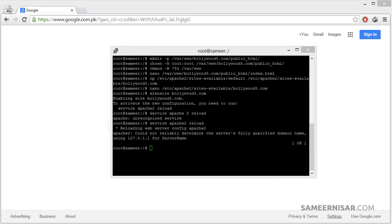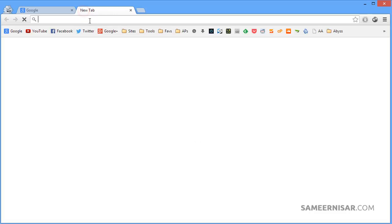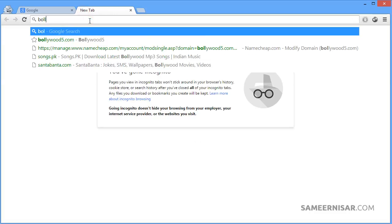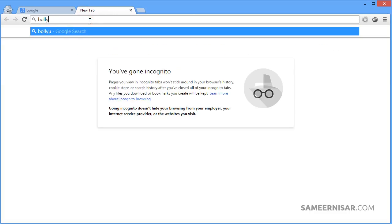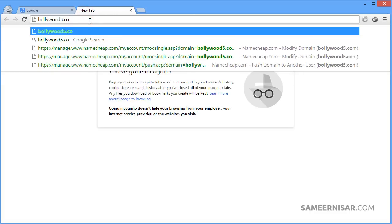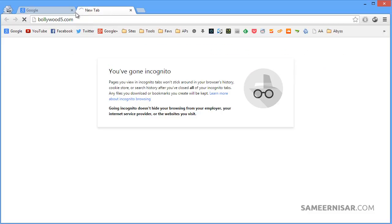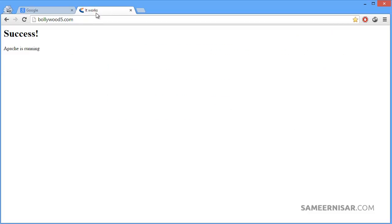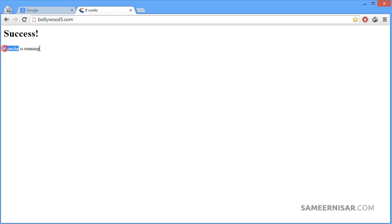Now let's check if we can access our website with the domain name. Go to your web browser and type in your domain name, press enter. Yes, if you can remember we created the simple HTML file with this success text and Apache is running text. If the HTML file shows up here that means we have successfully added the domain name and our website is accessible.